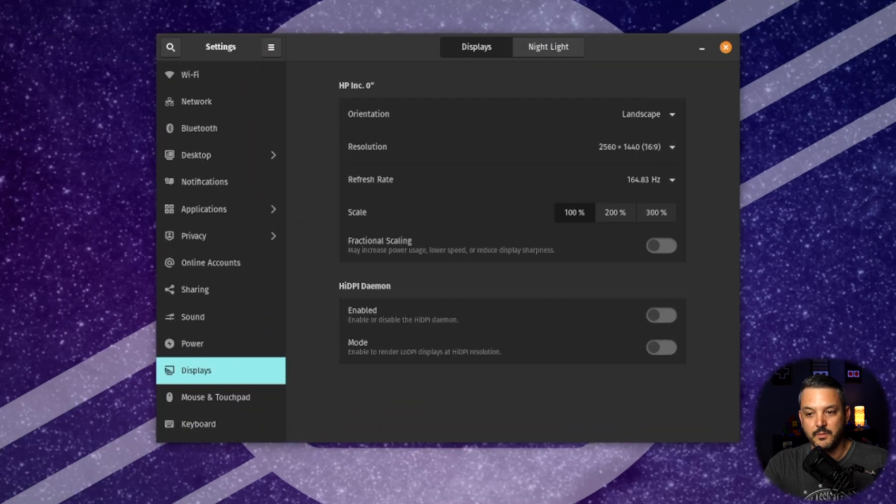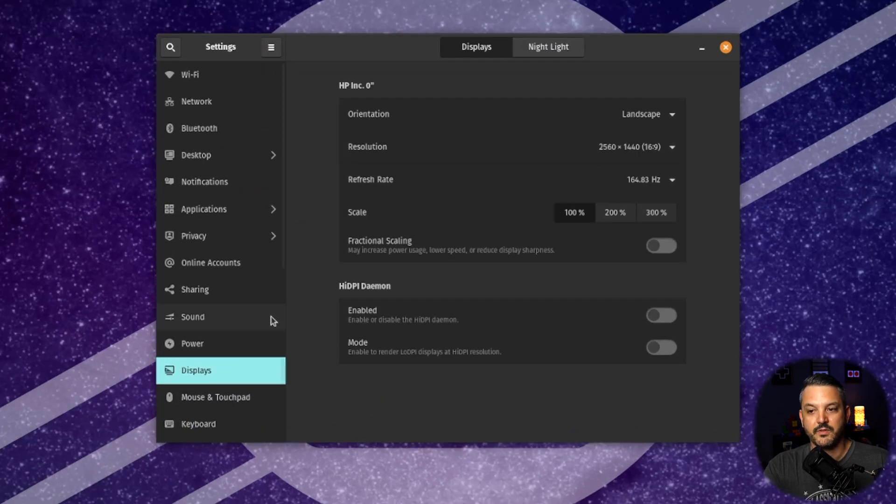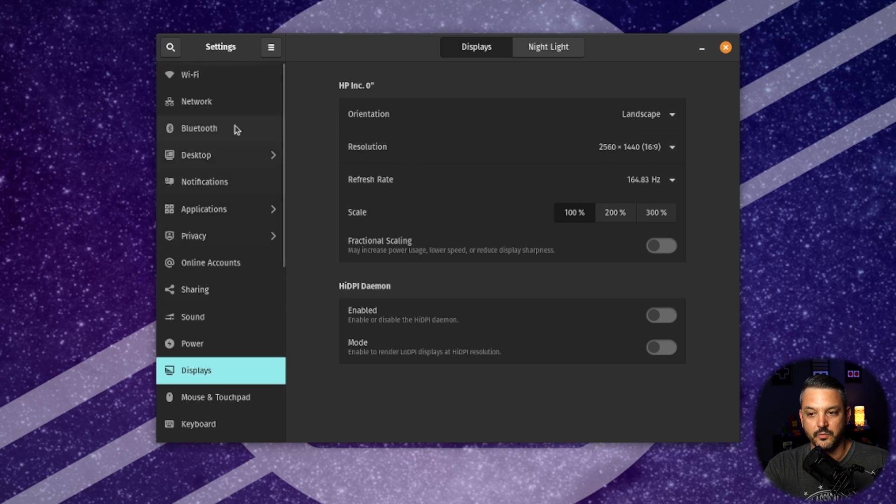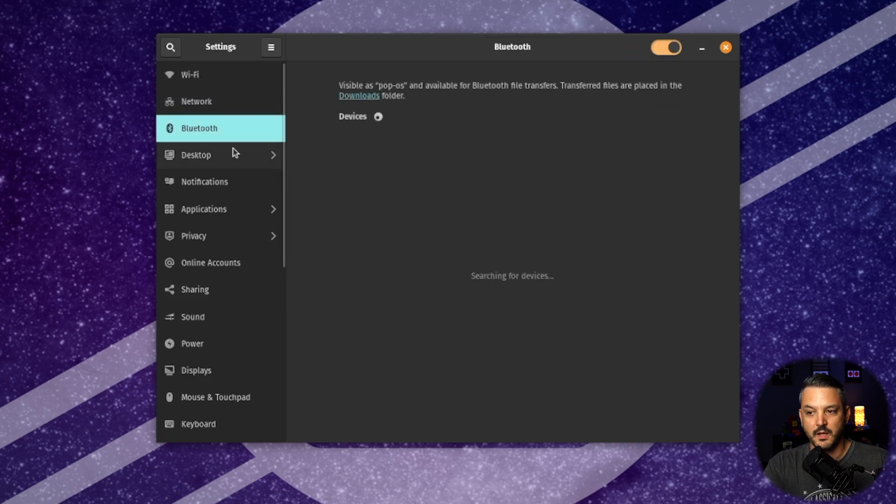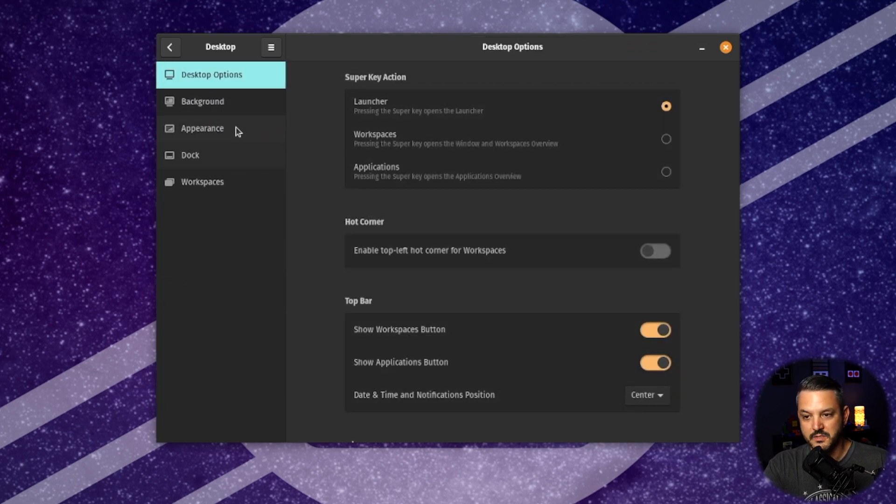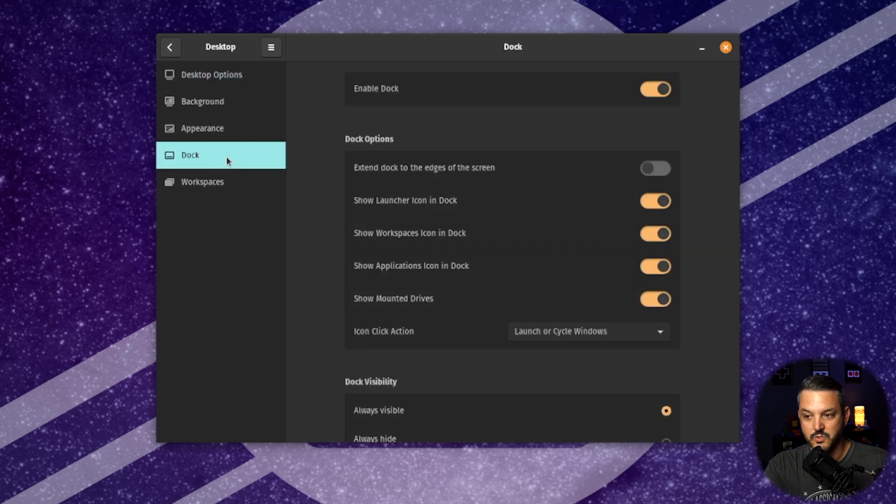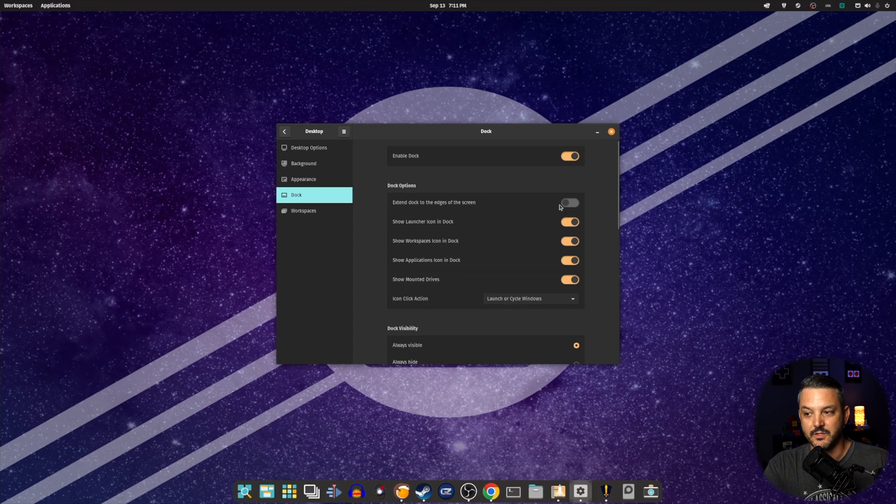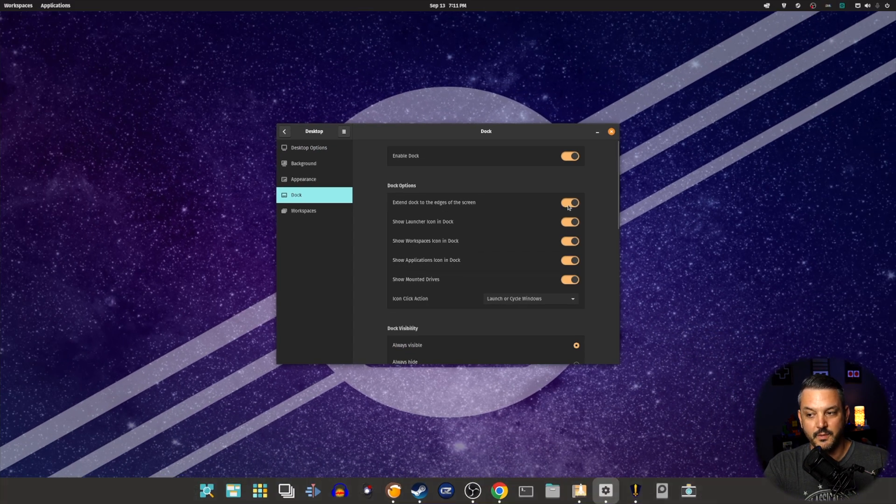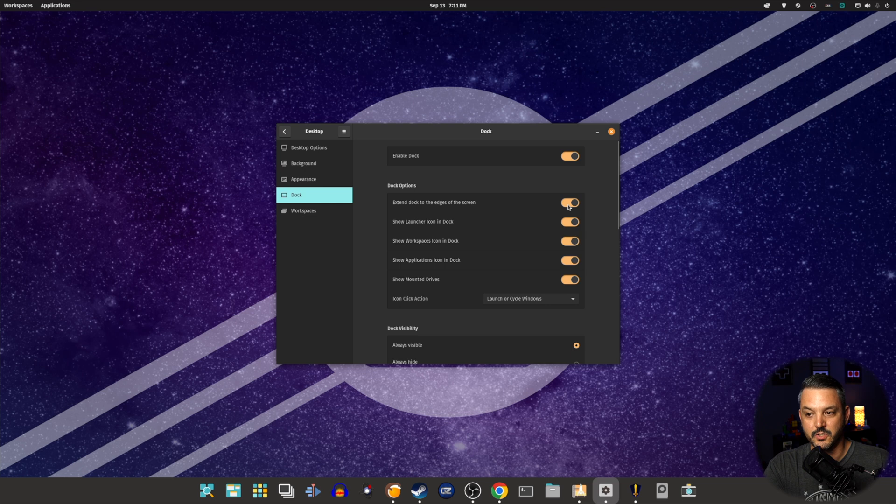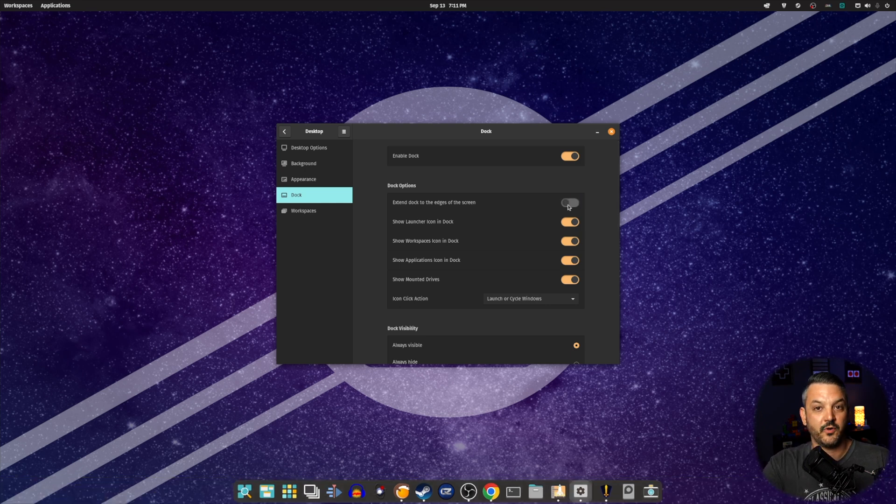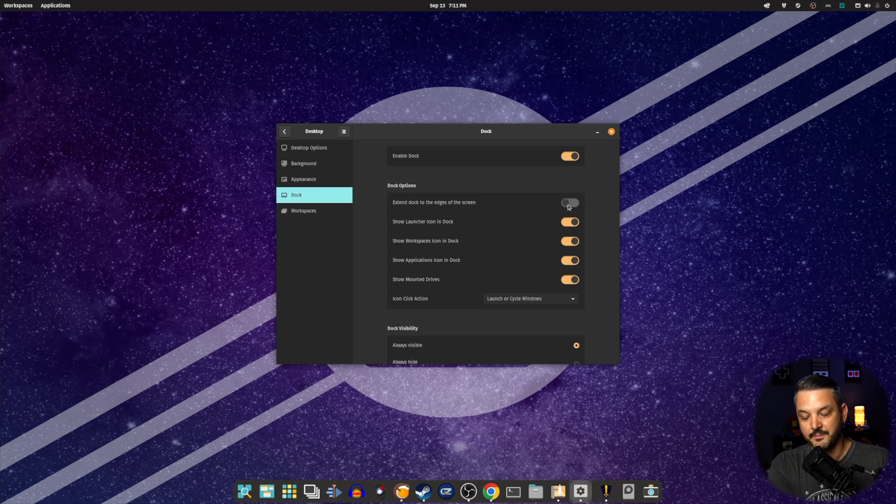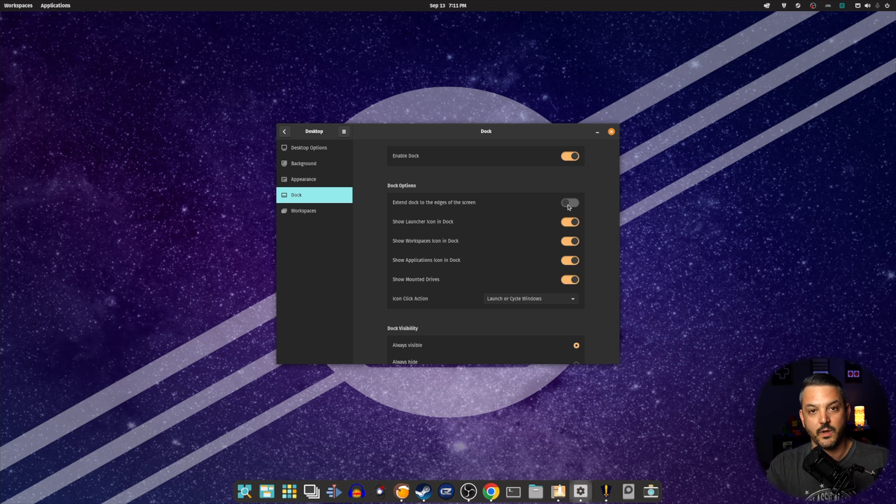In the settings tab, you can go through everything here. You can go from your Wi-Fi, your network, Bluetooth desktop. The dock appearance is right here, so you can enable dock. You can have it extend to the screen edges if you want. Or you can have it just the way I have it, kind of a floating dock here, which I prefer since I do use macOS as well for my editing. It just feels more comfortable and right at home.